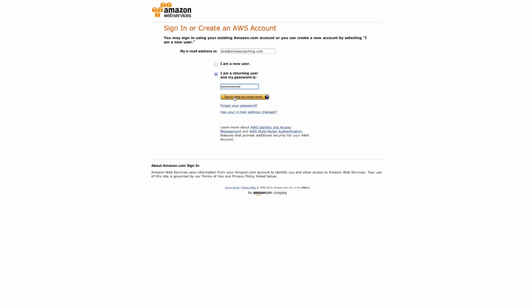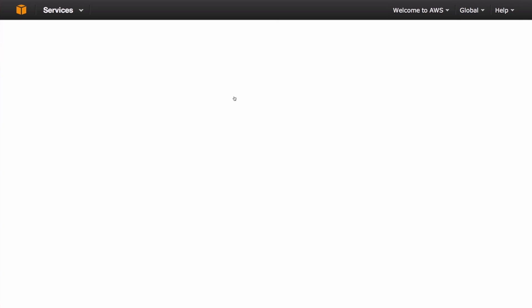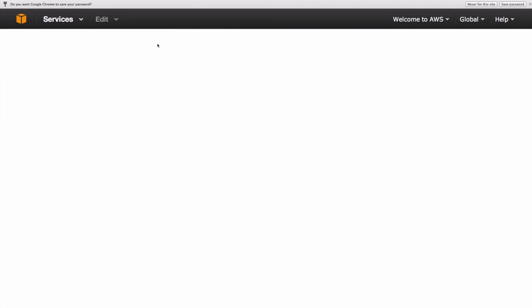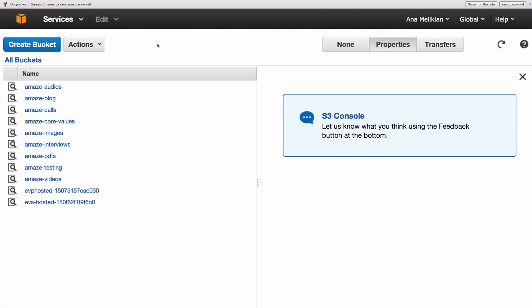And when you sign in, because you set your settings for Amazon S3 to be your homepage, you will go directly to Amazon S3 console.